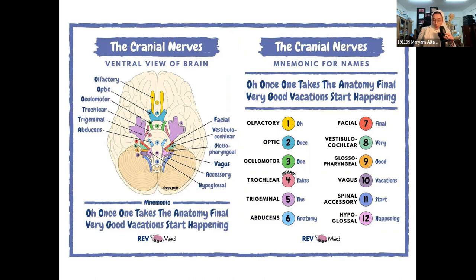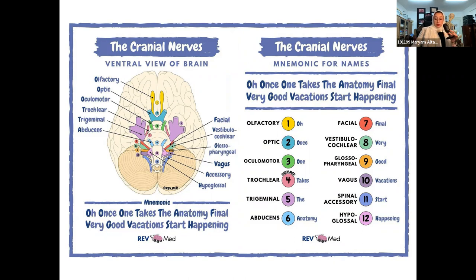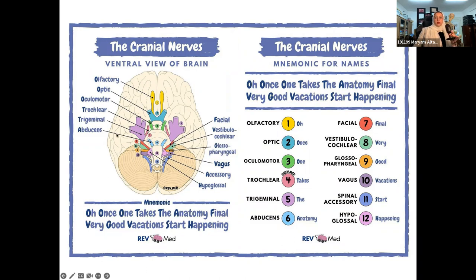CN XII is the hypoglossal — 'glossal' means tongue — so this nerve supplies most of the muscles in the tongue. So we have 12 cranial nerves. It's very helpful to sit with these mnemonics and practice them. My tip: the second you get to the exam, write down the mnemonic on paper. It's going to make your life a lot easier rather than spending minutes trying to remember one specific nerve name.